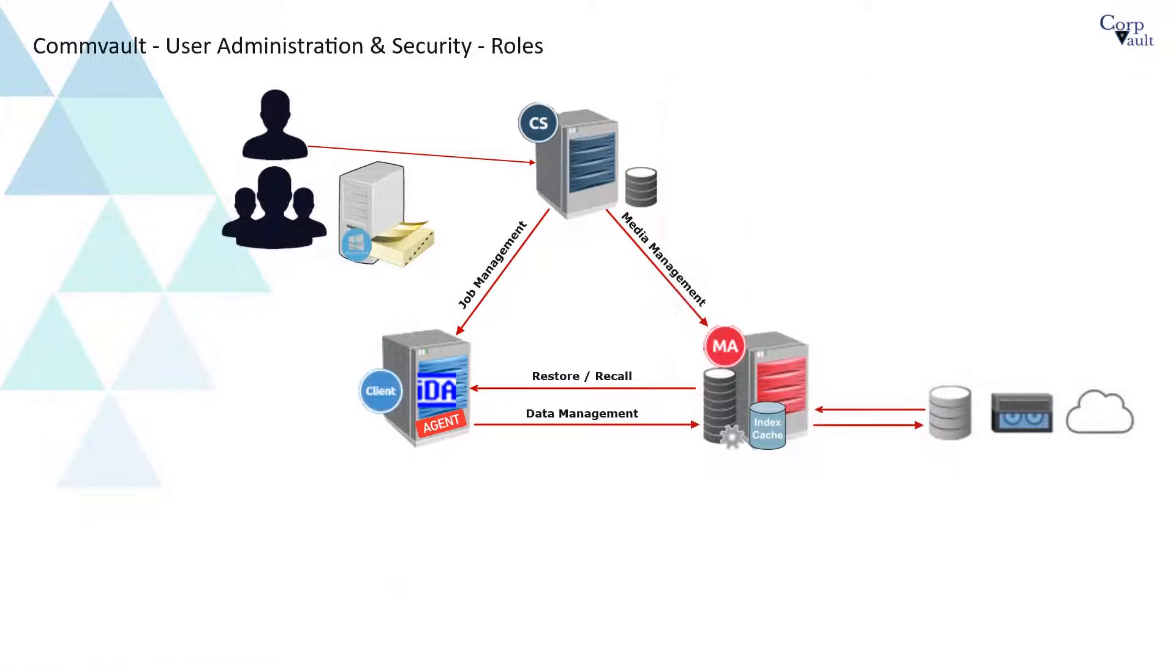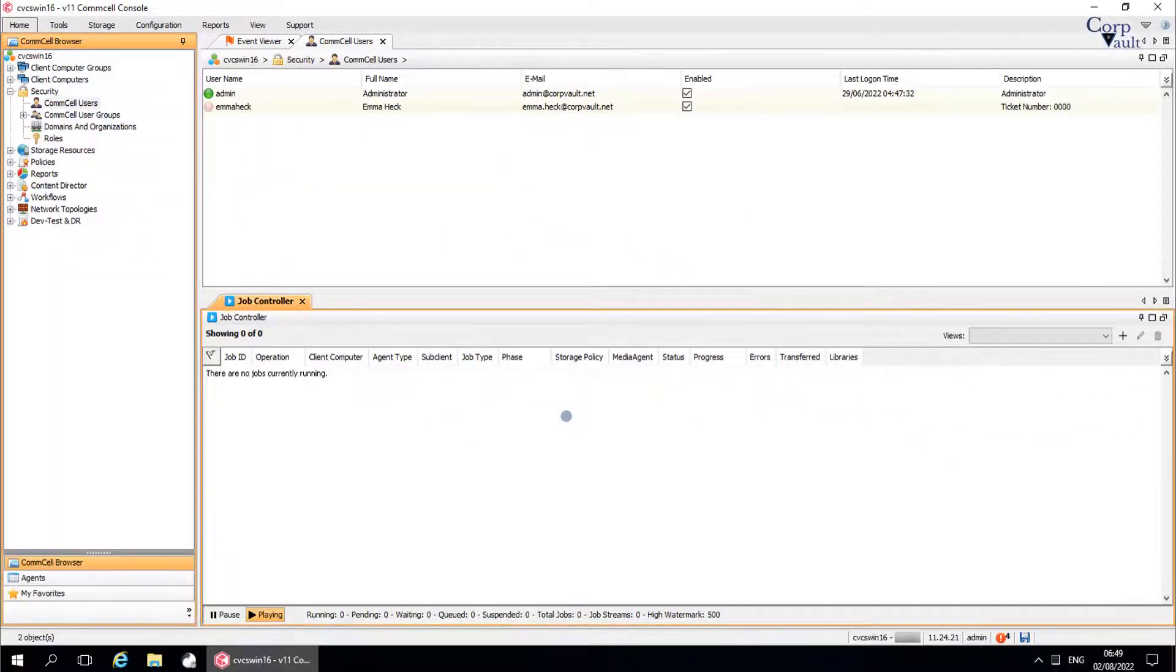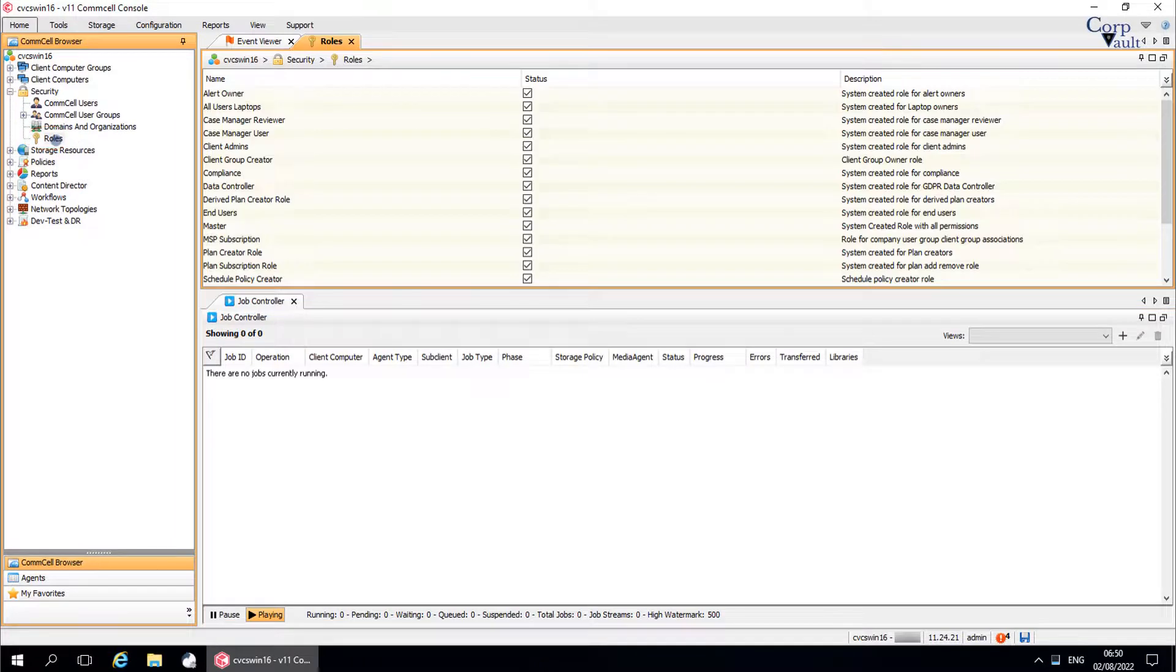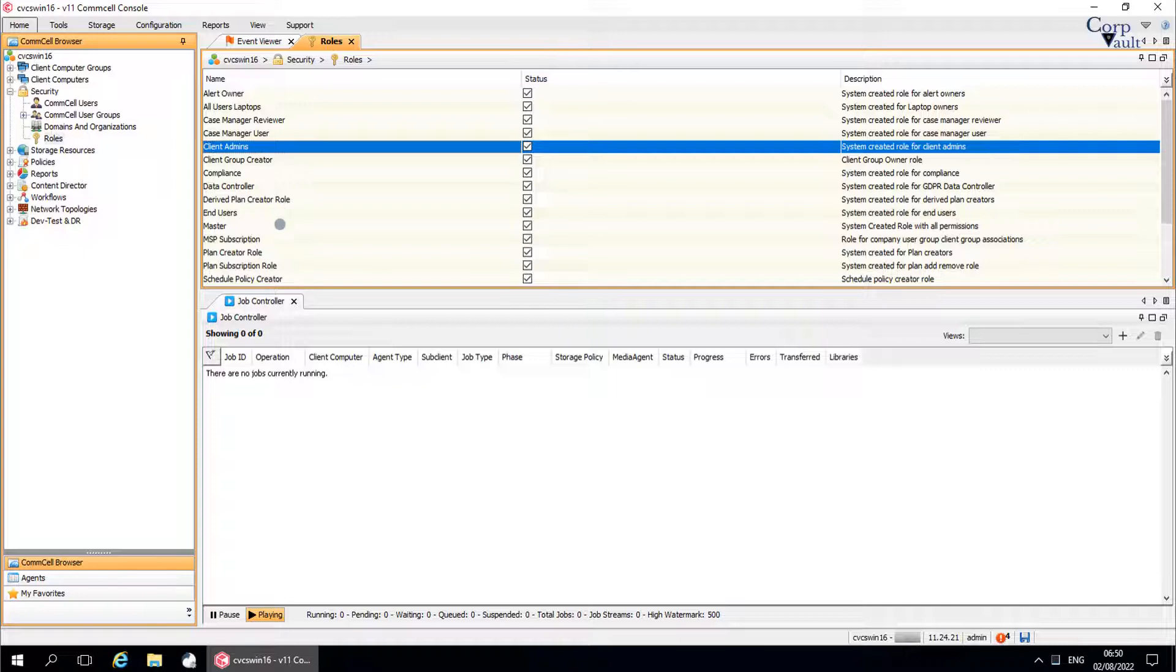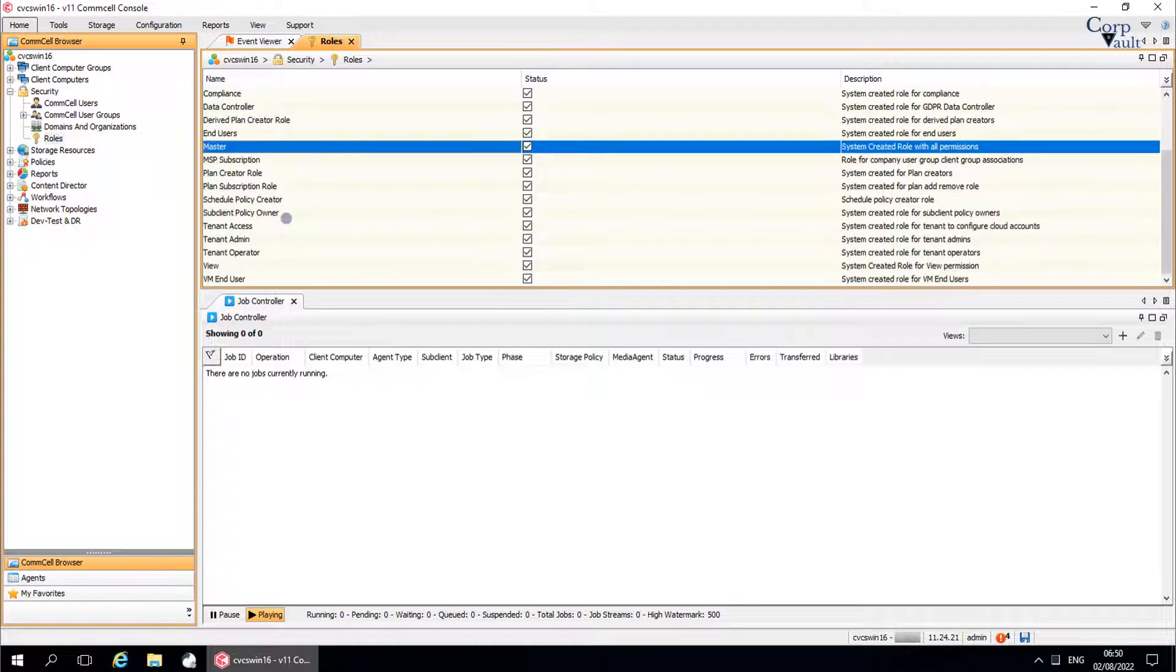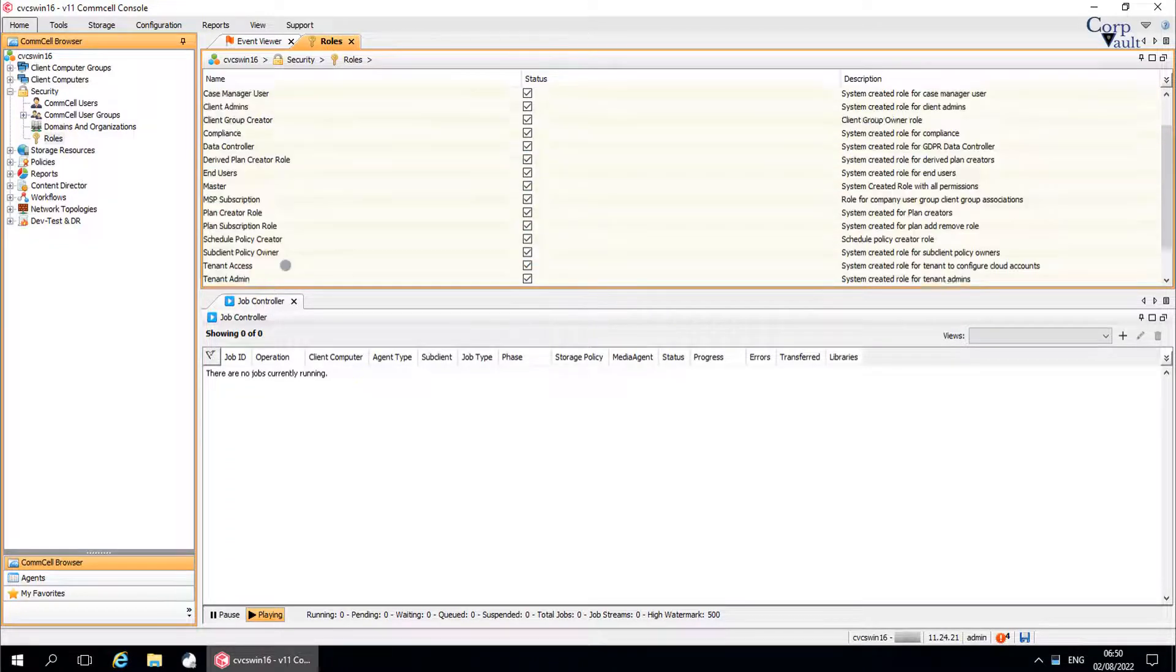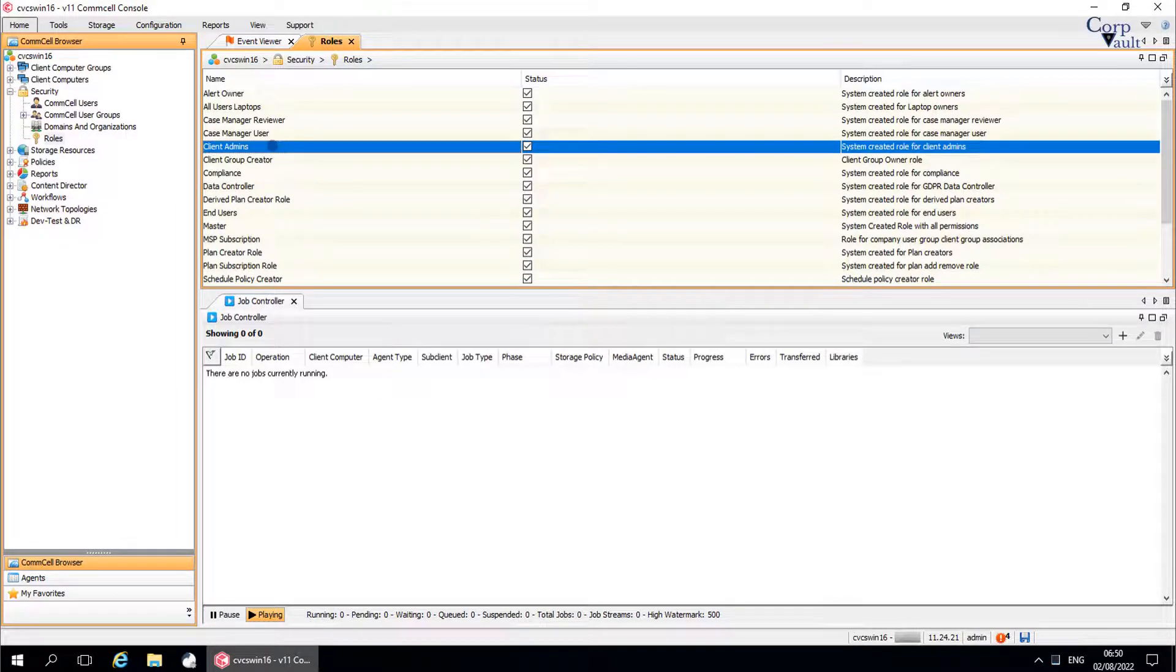Let's create a new role. In the Comcell browser, expand security, click on Roles. CommVault offers predefined roles that address typical security needs. These roles can be customized if needed to meet the company requirements.